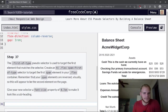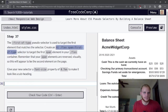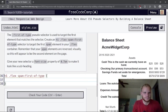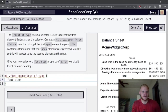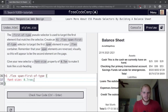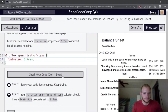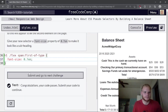The first-of-type pseudo-selector targets the first element matching the selector. Create an h1 .flex span:first-of-type selector to target the first span — which visually appears second due to the column-reverse. Give it a font-size of 0.7rem to look like a subheading.